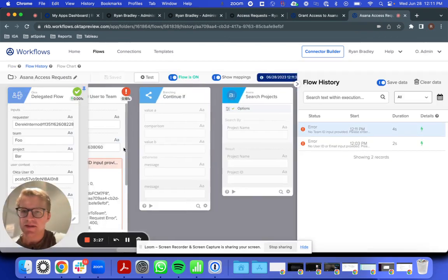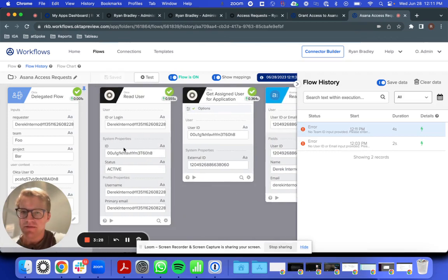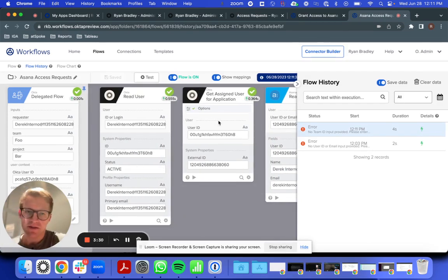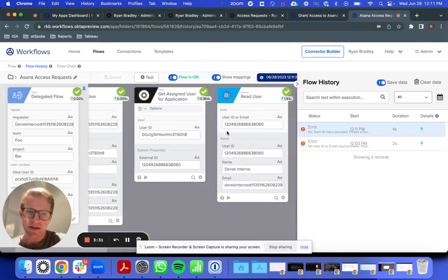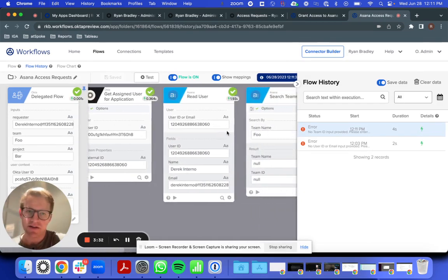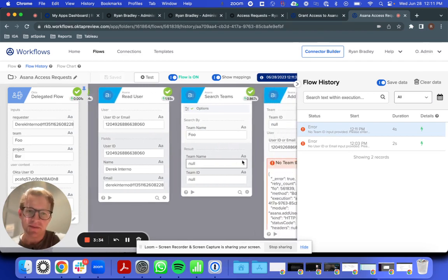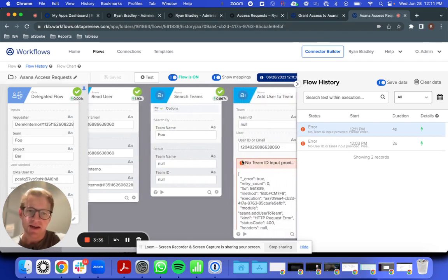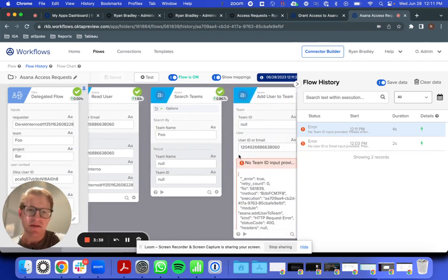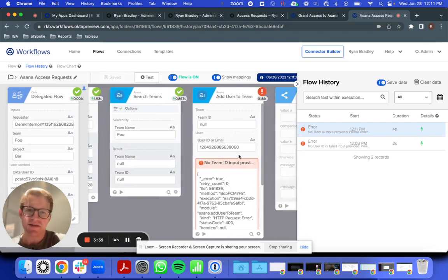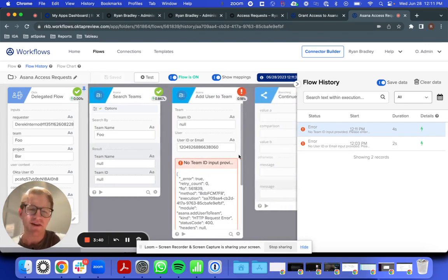As expected, my flow ran and got information about Derek and his profile in Asana. Now it failed here because I didn't specify a team that existed in Asana, but you can see how this would work if I used more appropriate data.